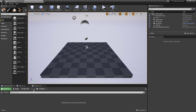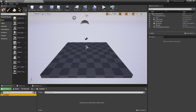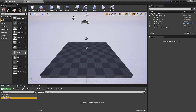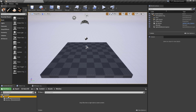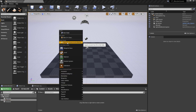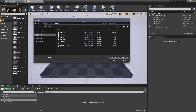I'm now inside Unreal Engine. I've created a brand new project with no starter content, maximum quality, and it's a blank blueprint games template — so pretty much nothing in here. I'm going to create some very simple folders to keep things tidy: an Assets folder, and inside that a Materials folder, a Meshes folder, and a Textures folder.